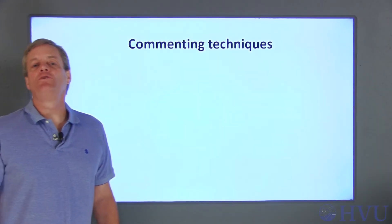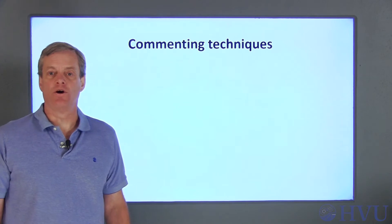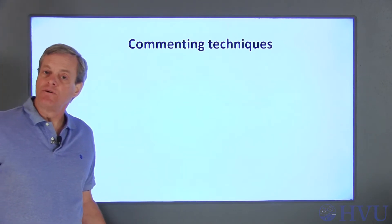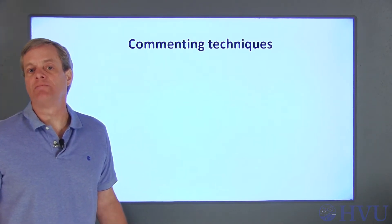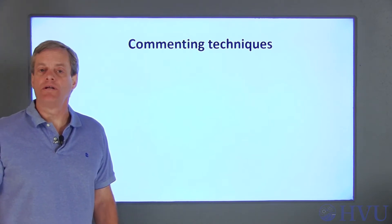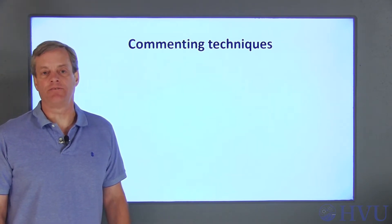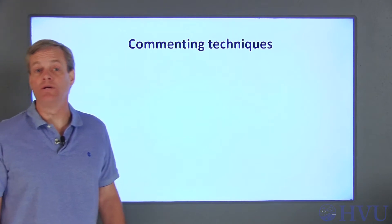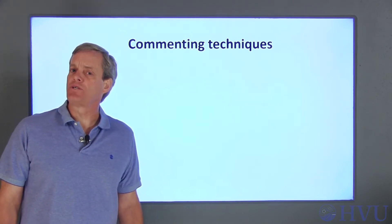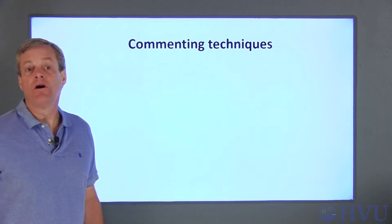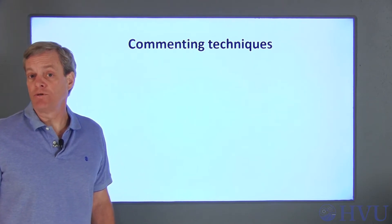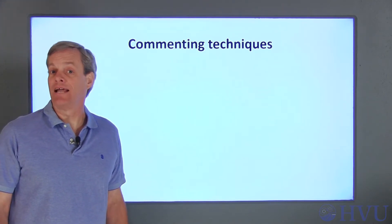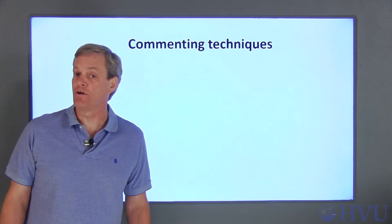There are a few different approaches for commenting code. If this were a computer science class, I'd probably spend a fair amount of time talking about coding standards, which, among other things, provide relatively strict rules for commenting code. Since these videos are mostly for engineers and scientists, I'll just give a quick overview of a couple of common approaches and provide a few guidelines you should follow when commenting your code.